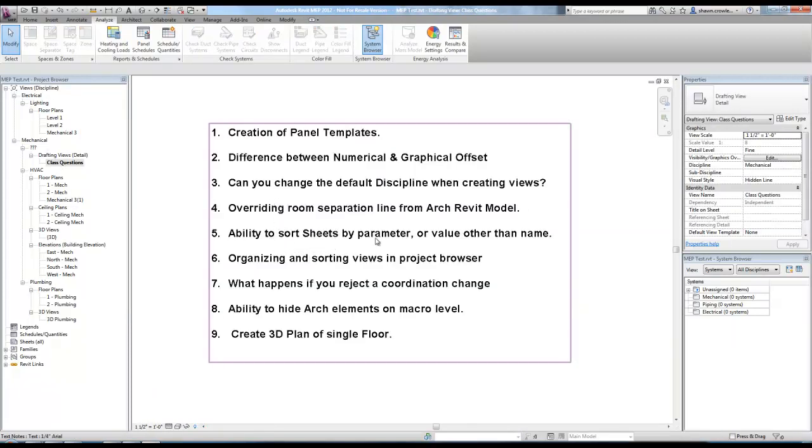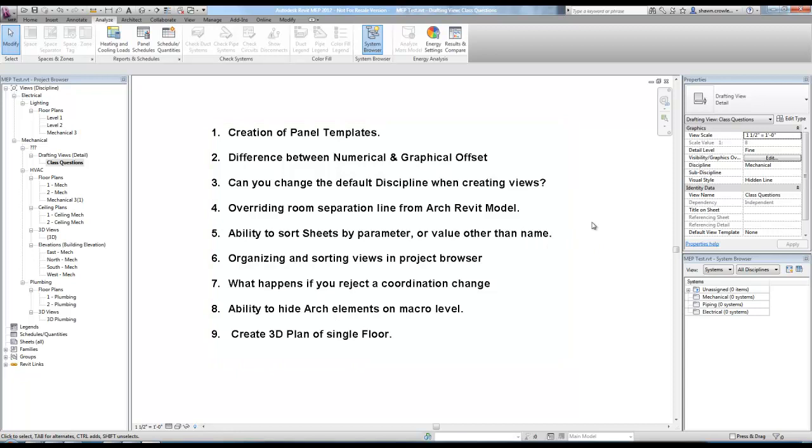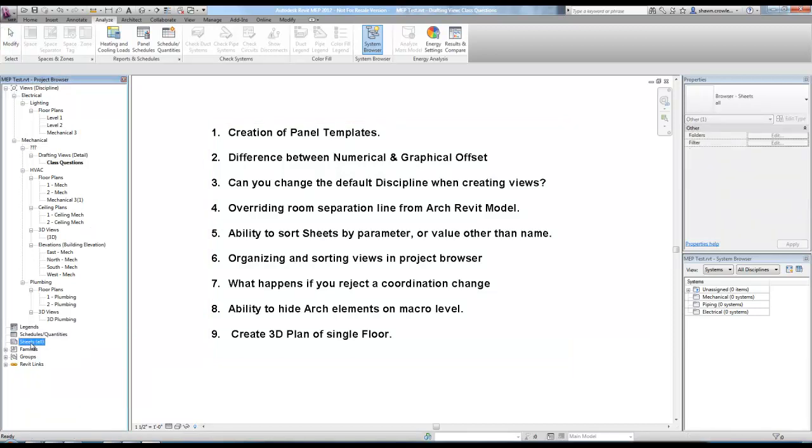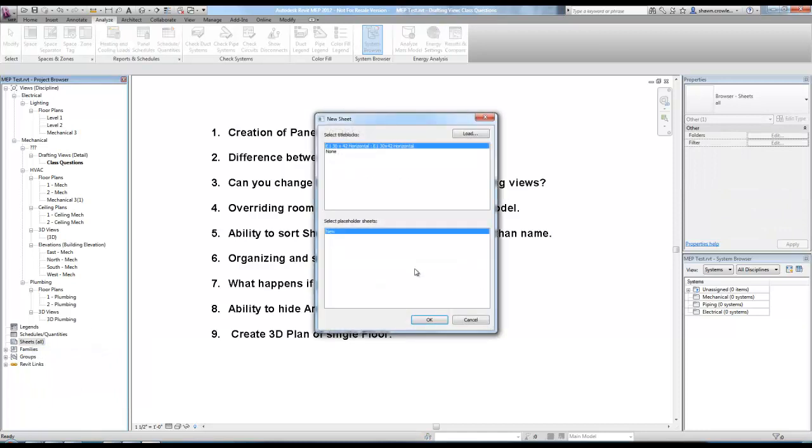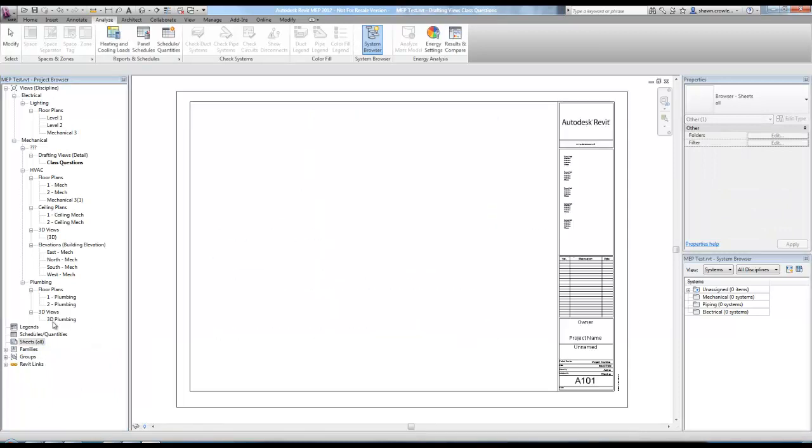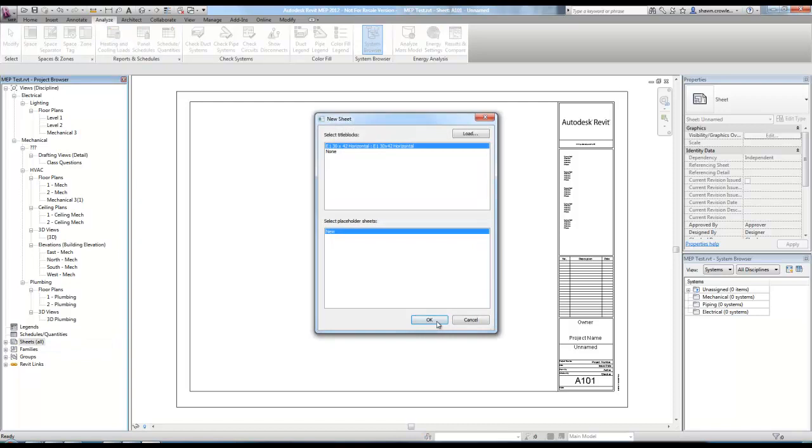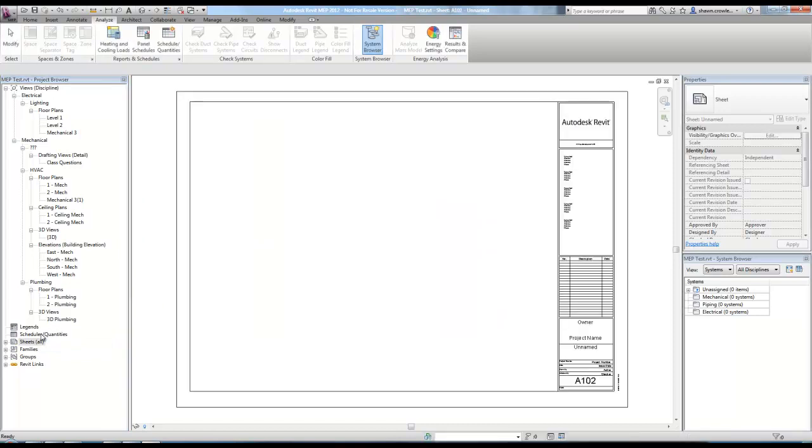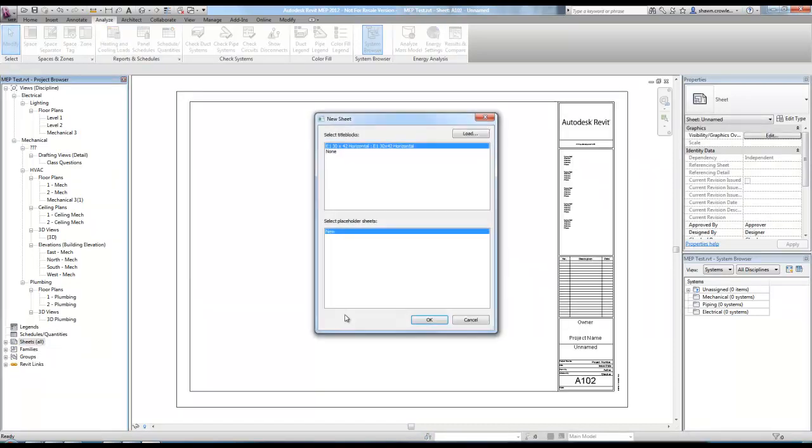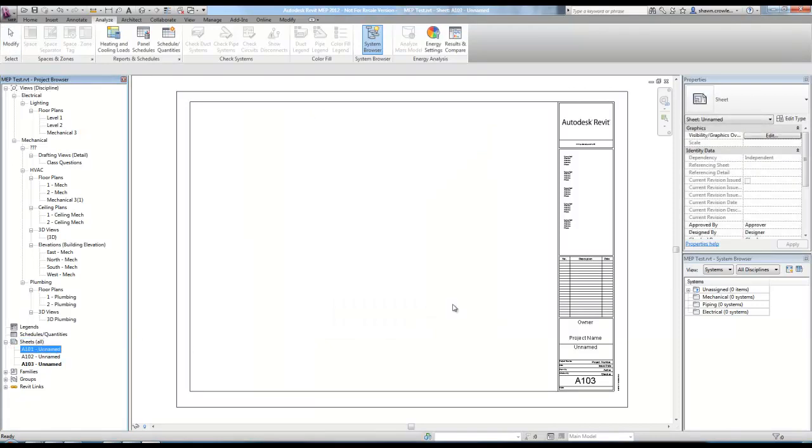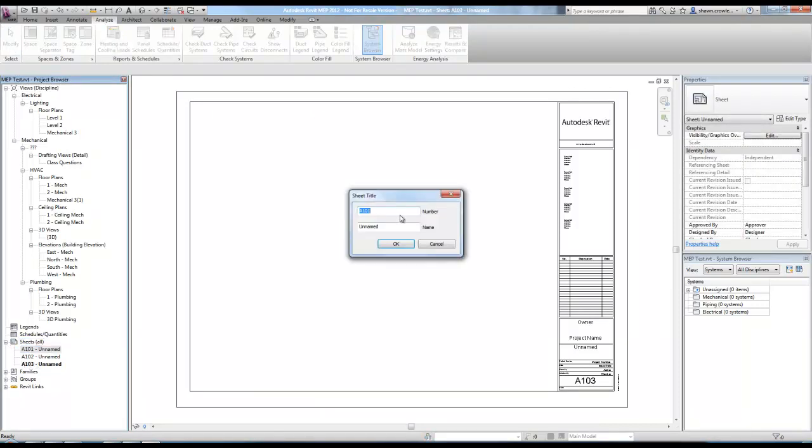Ability to sort sheets by parameter or value other than name. Okay, so what we need to do here is you'll notice if I right click on sheets and I'm actually, let me put a couple in here. Make one more, one more.